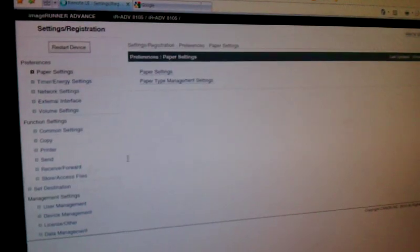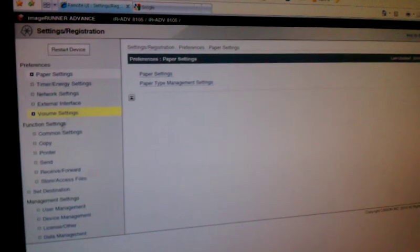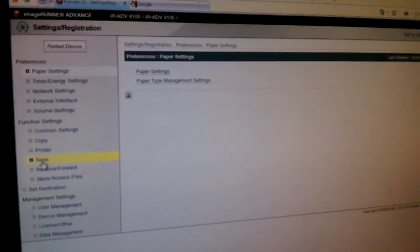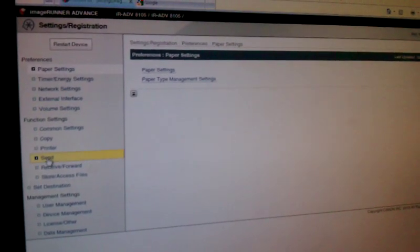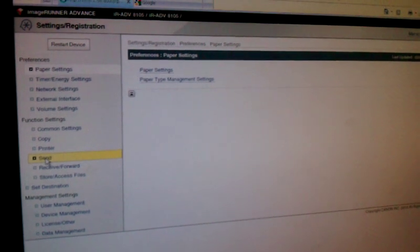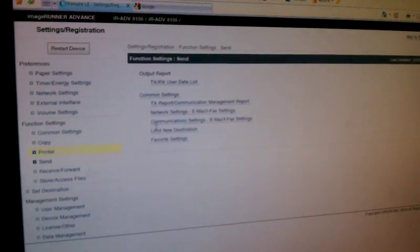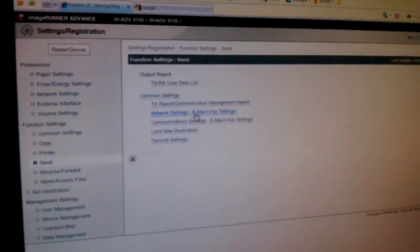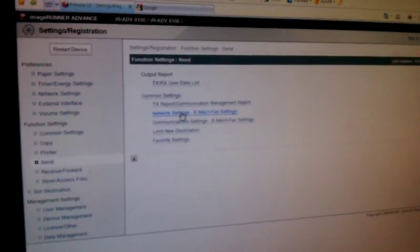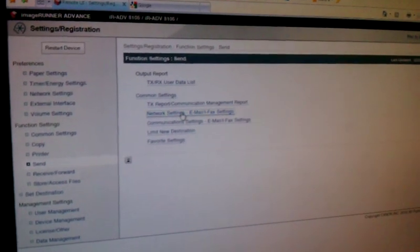At that point, we will go into Send under Functions, and then over to Network Settings, Email, IFAC Settings.